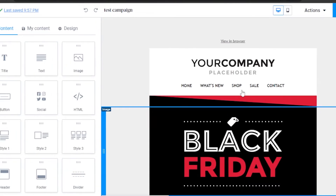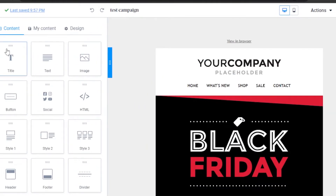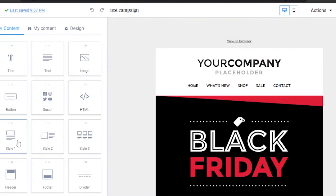Now you have your template open and can start designing. On the left you can see all the content blocks you can add: text, title, text with image, HTML, social buttons, styles with one, two, or three pictures with descriptions, dividers, header, and footer.